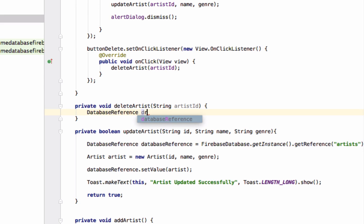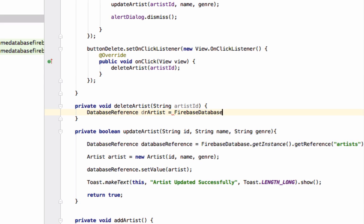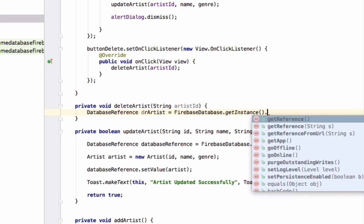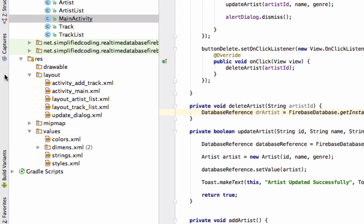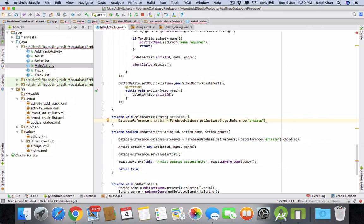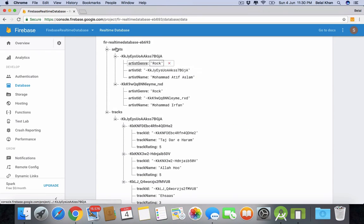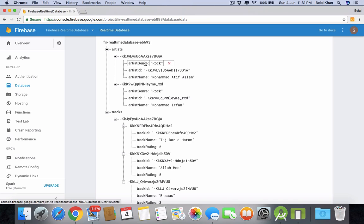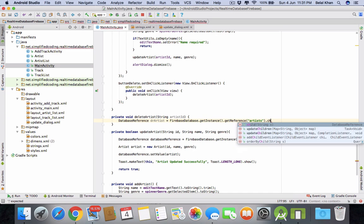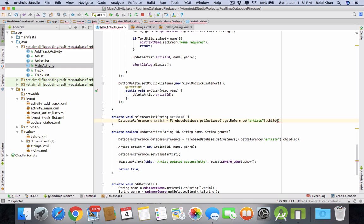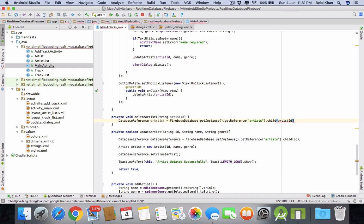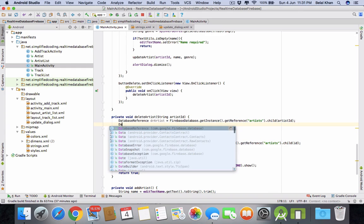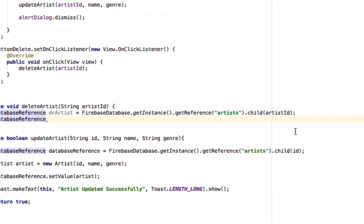DatabaseReference, let's say drArtist equals FirebaseDatabase.getInstance.getReference and we will pass artists. Let's check it, we have artists. So we have artist and then the artist ID. So what we will write: we will artist.child and we'll pass the artist ID.